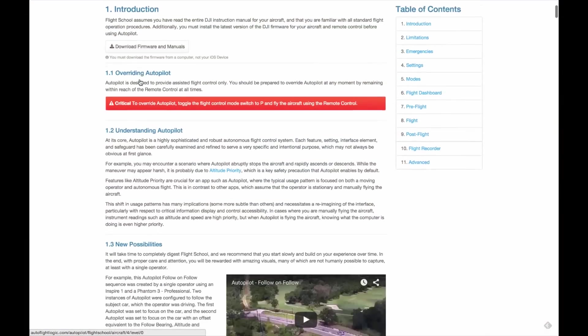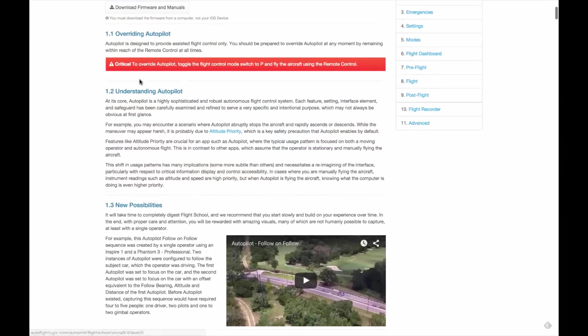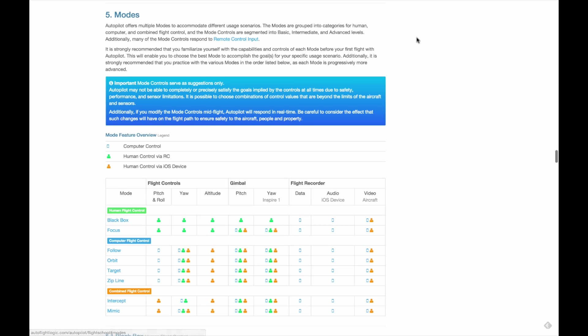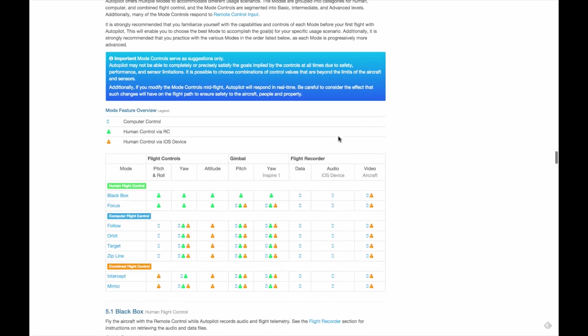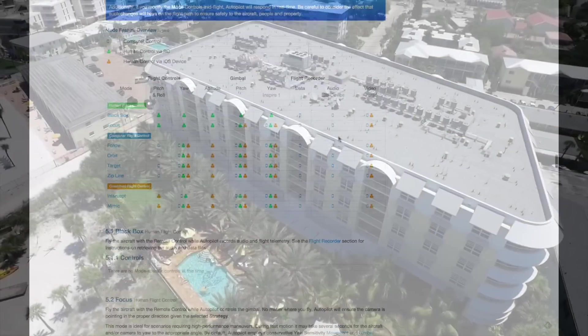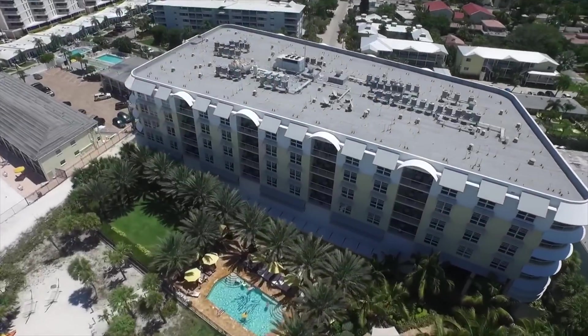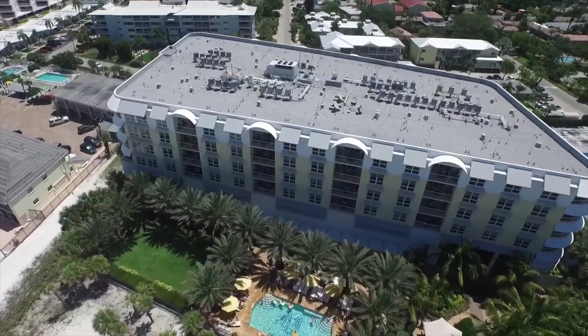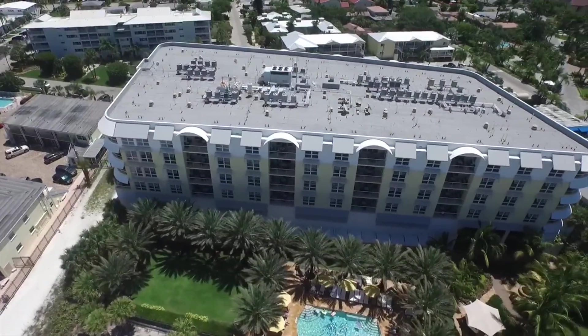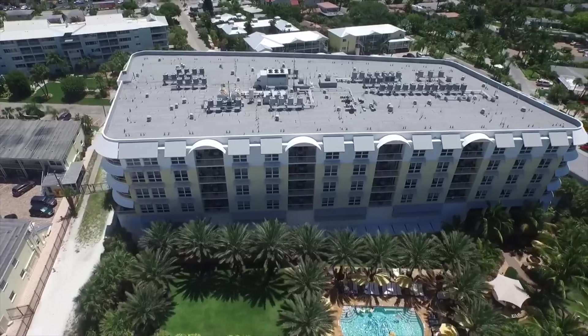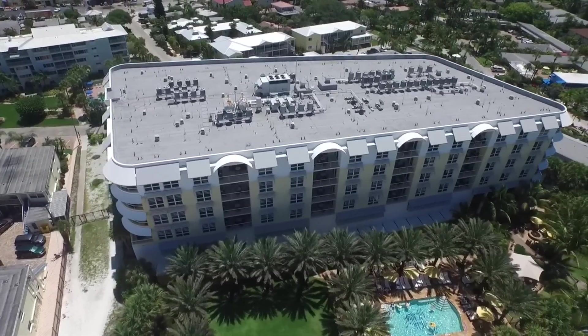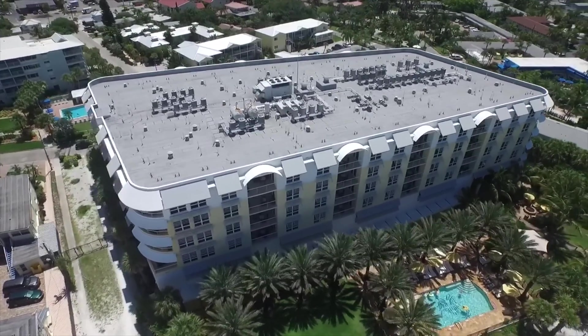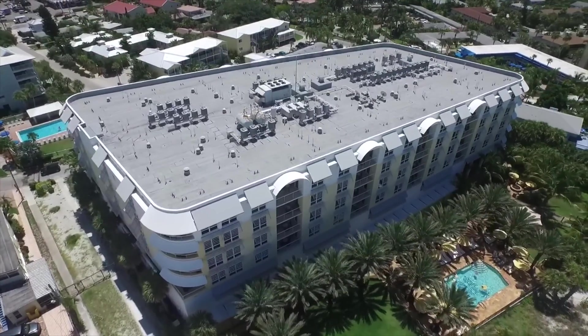We recommend that you read the flight school documentation and watch the other videos available. In particular, watch the video on focus, since many of the gimbal control lessons can be applied when using Orbit.